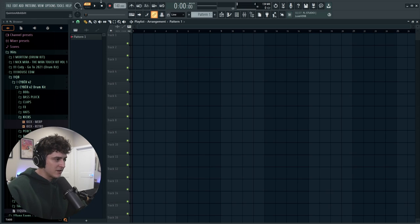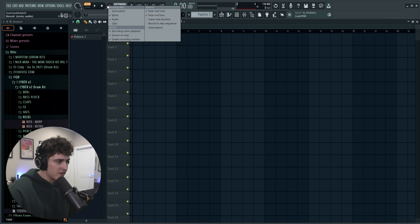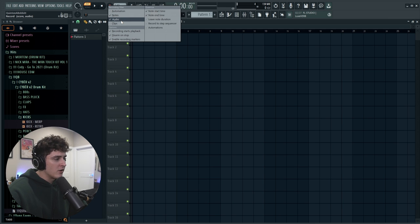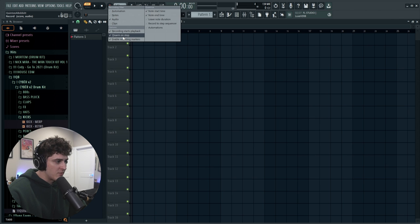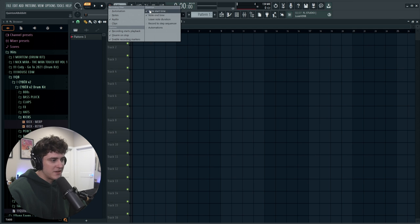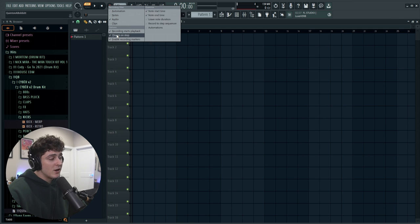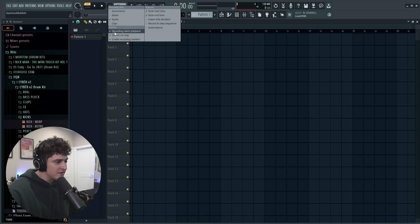All right, let's jump into FL Studio. The first thing we're going to go over is how to actually set up FL Studio for recording. You're going to right click this button, and if you're recording audio from a mic all you really want is the audio button clicked — everything else can be off. You also want all of these checked: recording starts at playback, disarm on stop, and enable recording markers. The quantized settings you don't really have to mess with, just leave those at default.